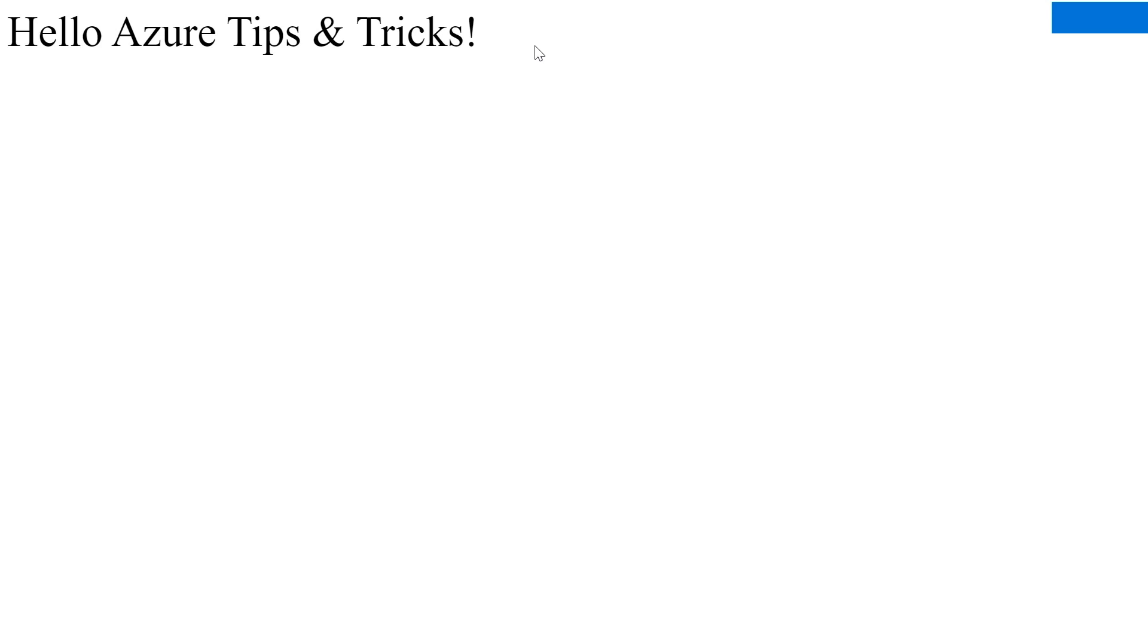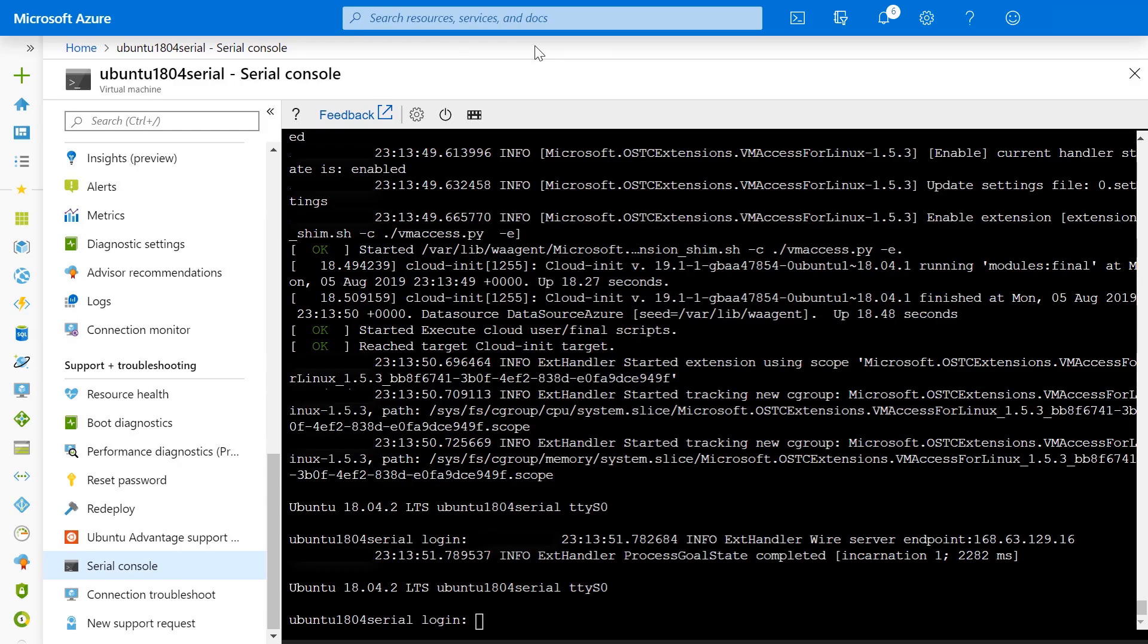So in this video, we debugged a web app that was failing to load by using the Azure Serial Console to connect to the VM when SSH wasn't available. We used the Serial Console to fix an erroneous FSTAB entry and then successfully rebooted the VM and we were able to load up our website.